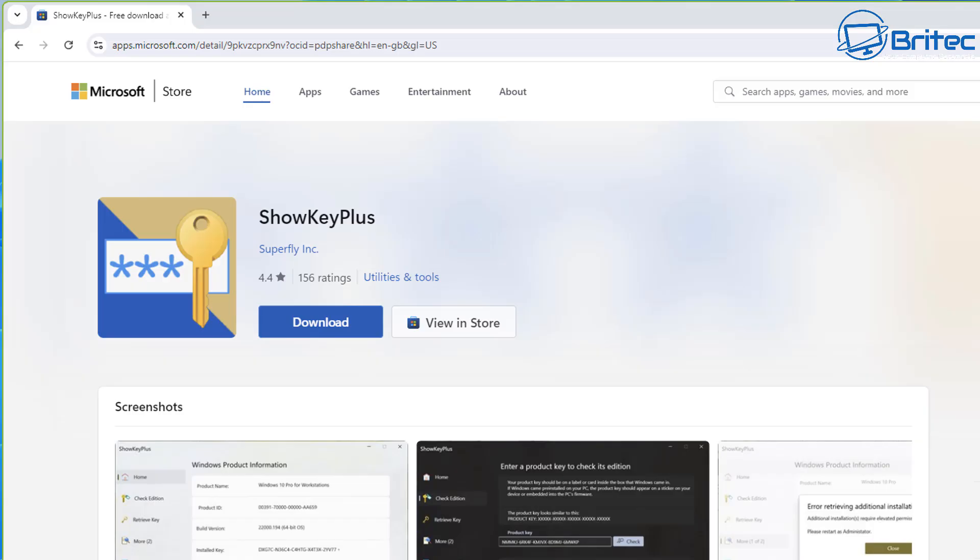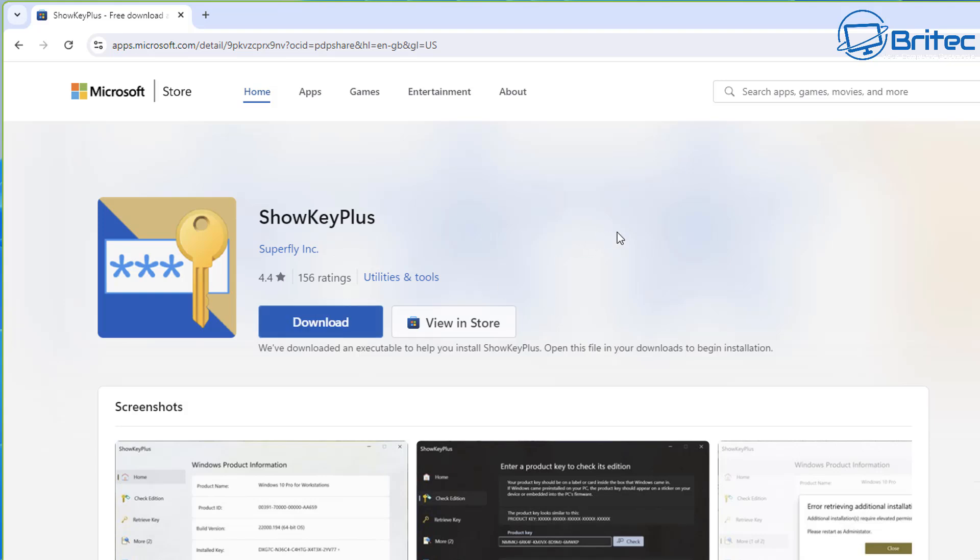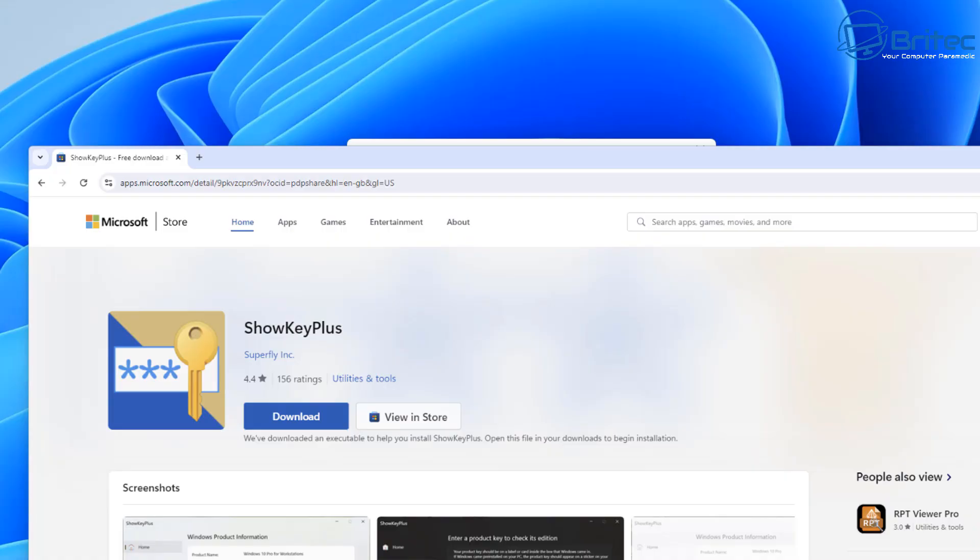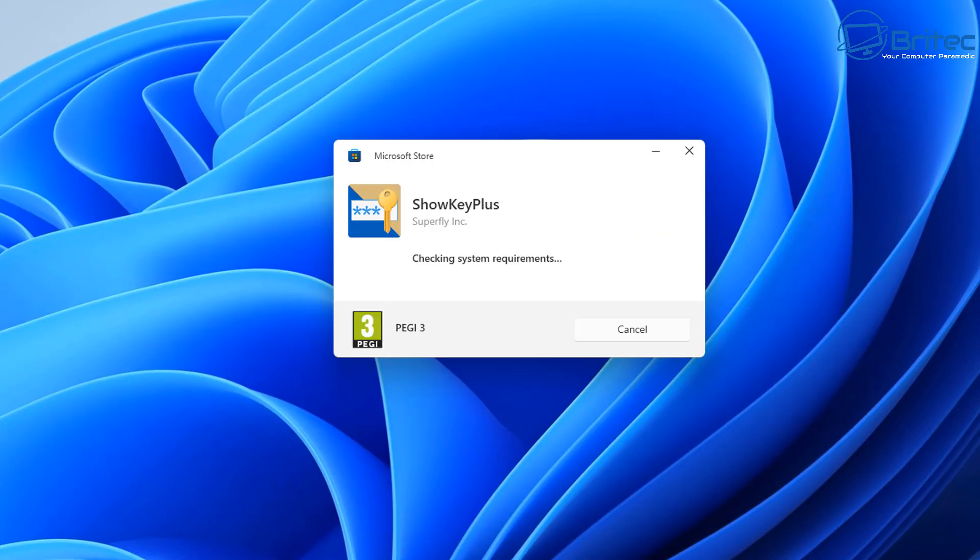But if you've got a retail license or a transferable key that you want to re-transfer to a new computer, you can use ShowKey Plus. It's a free tool to download and once you download it and open it, it's going to scan your system and retrieve the actual key that you have on that system.